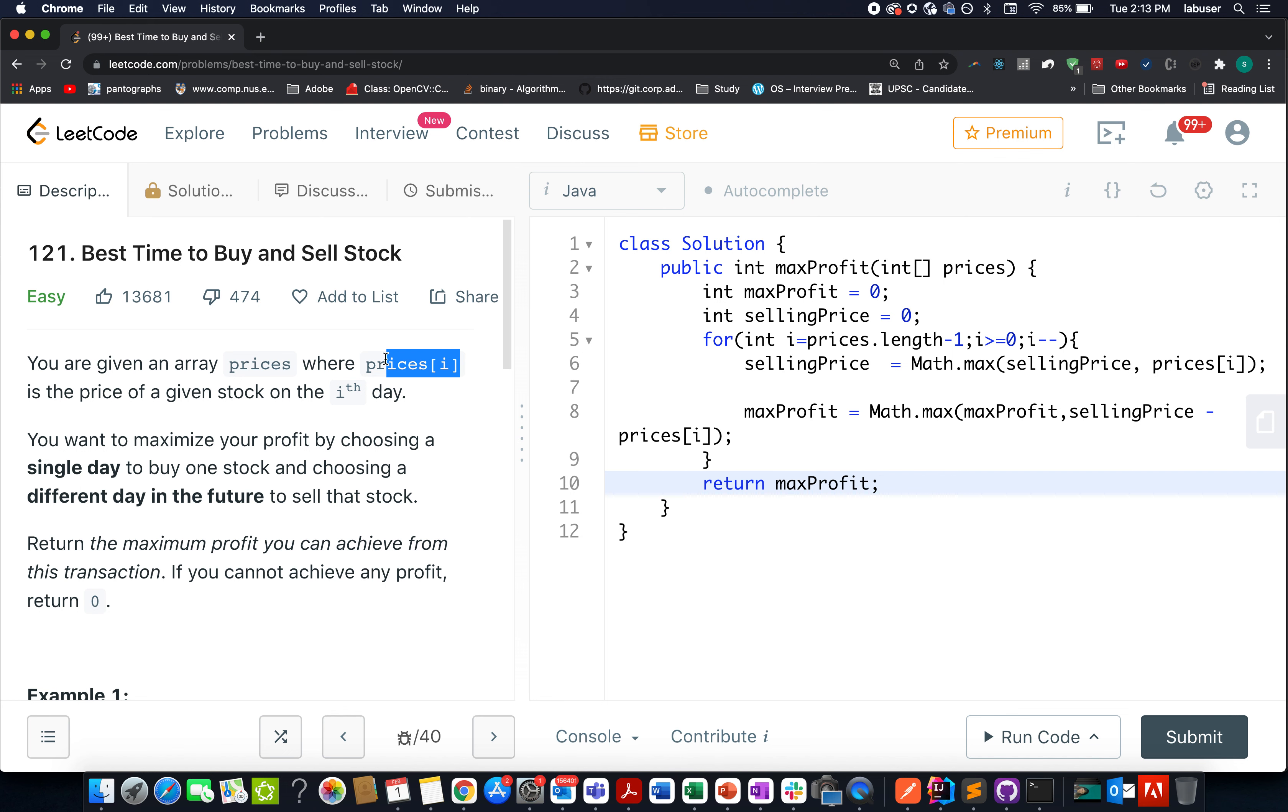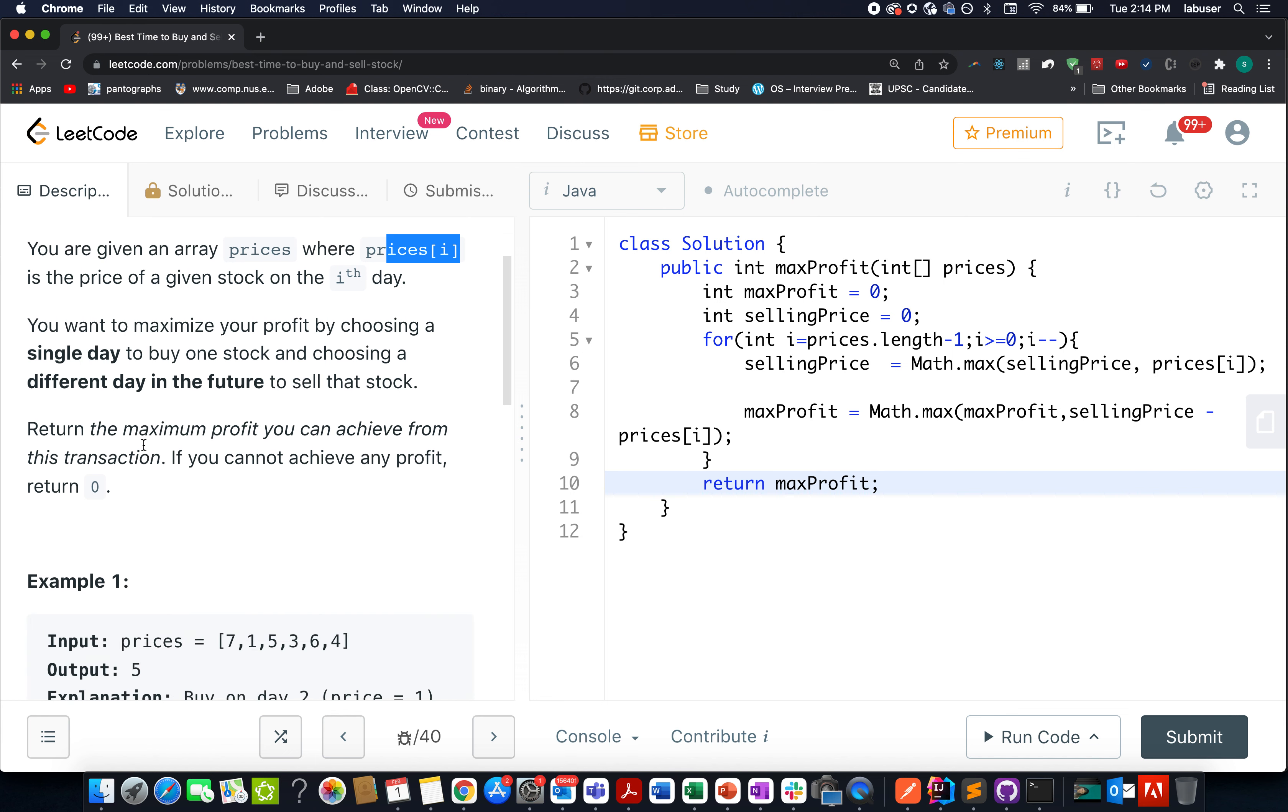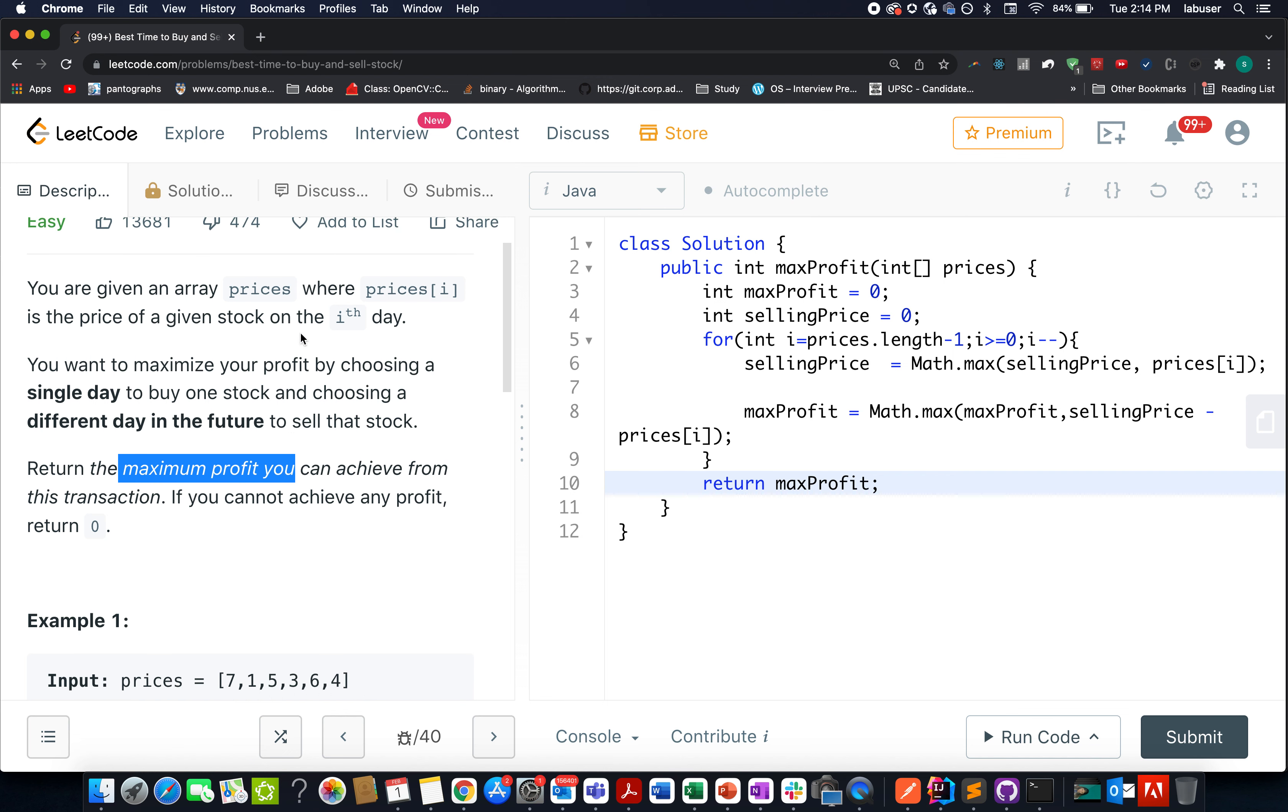What we need to do is maximize the profit. That simply means we are buying on a particular day and selling on another day. So what you need to do is return the maximum profit that can be achieved given the prices configuration.